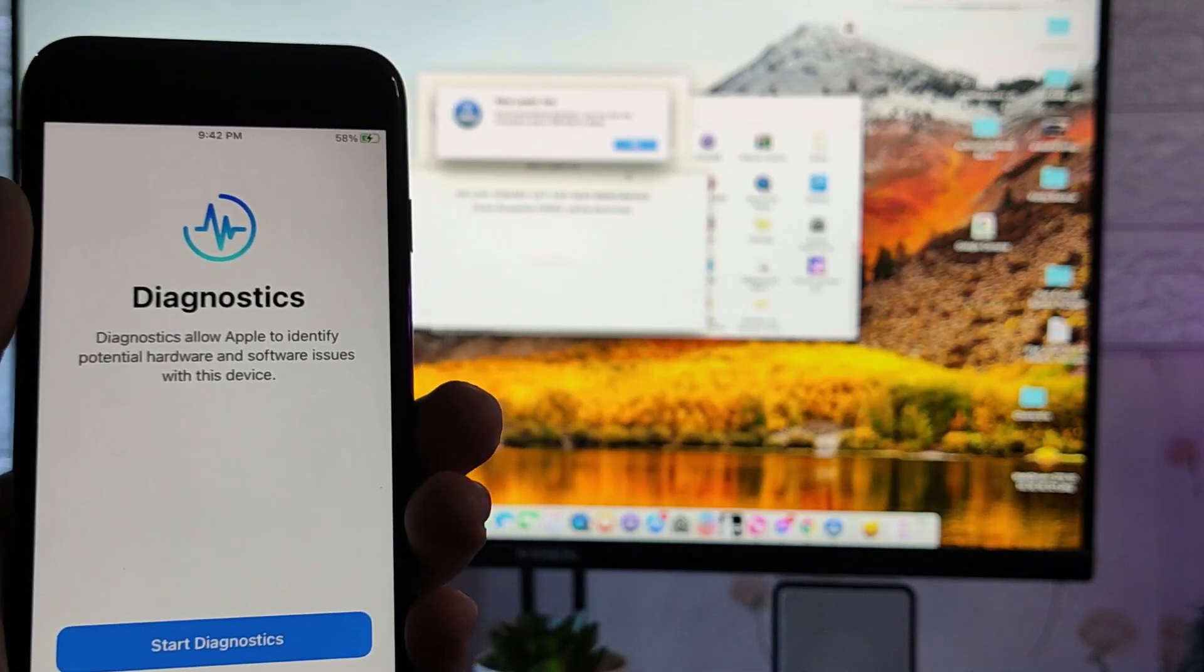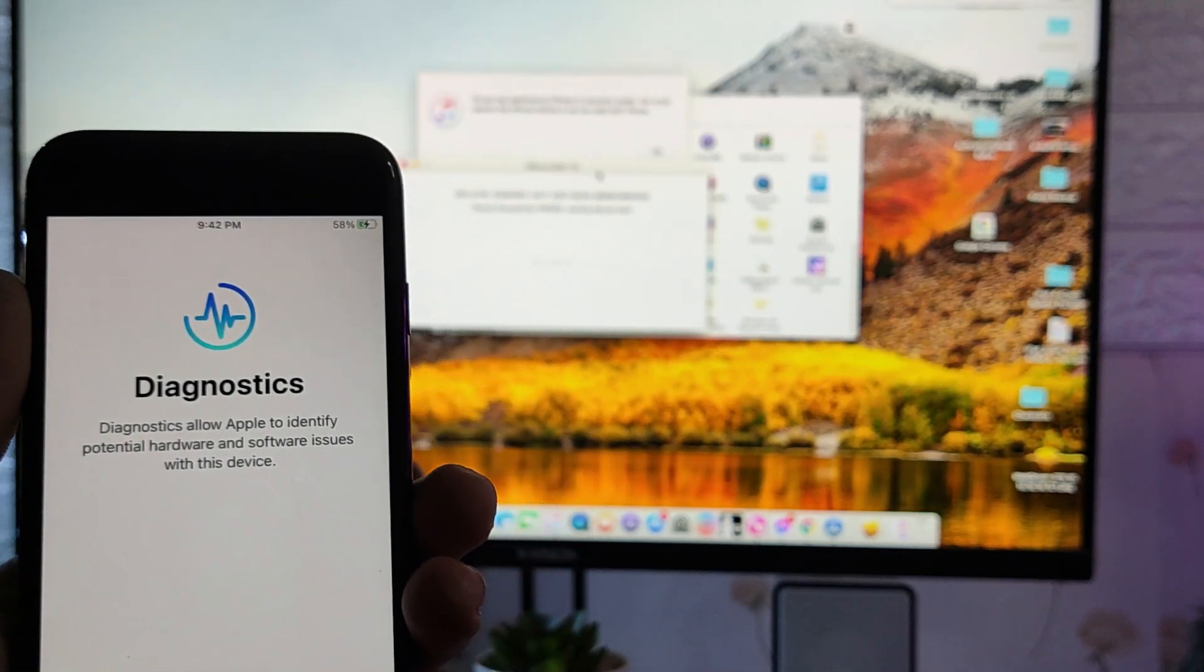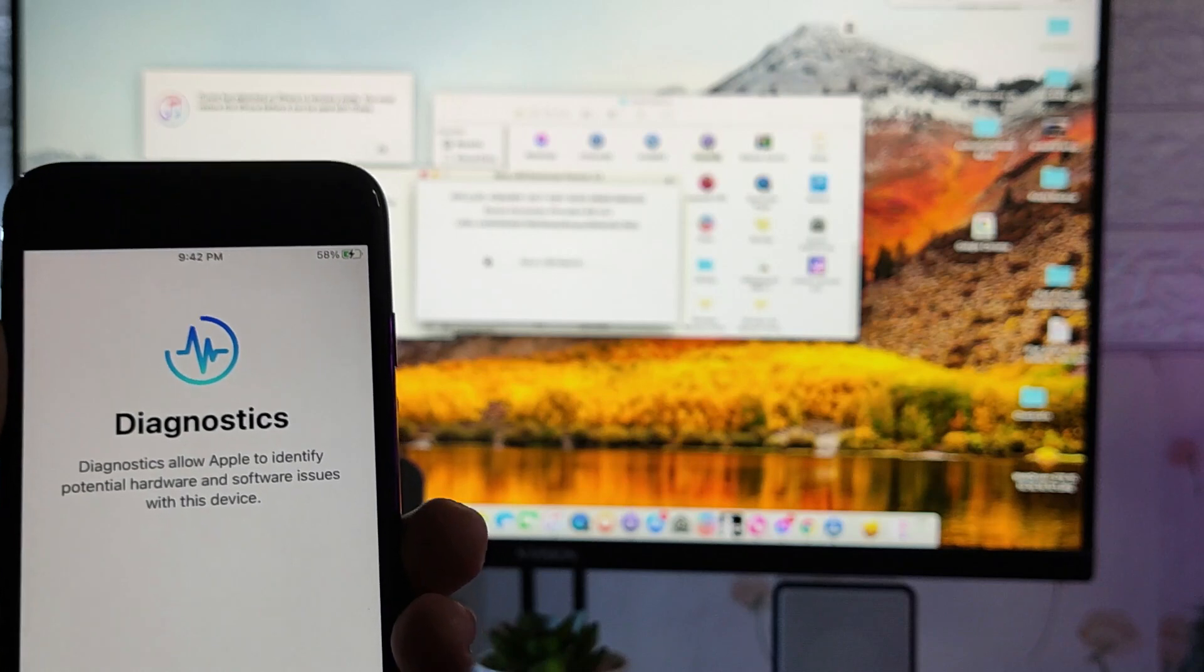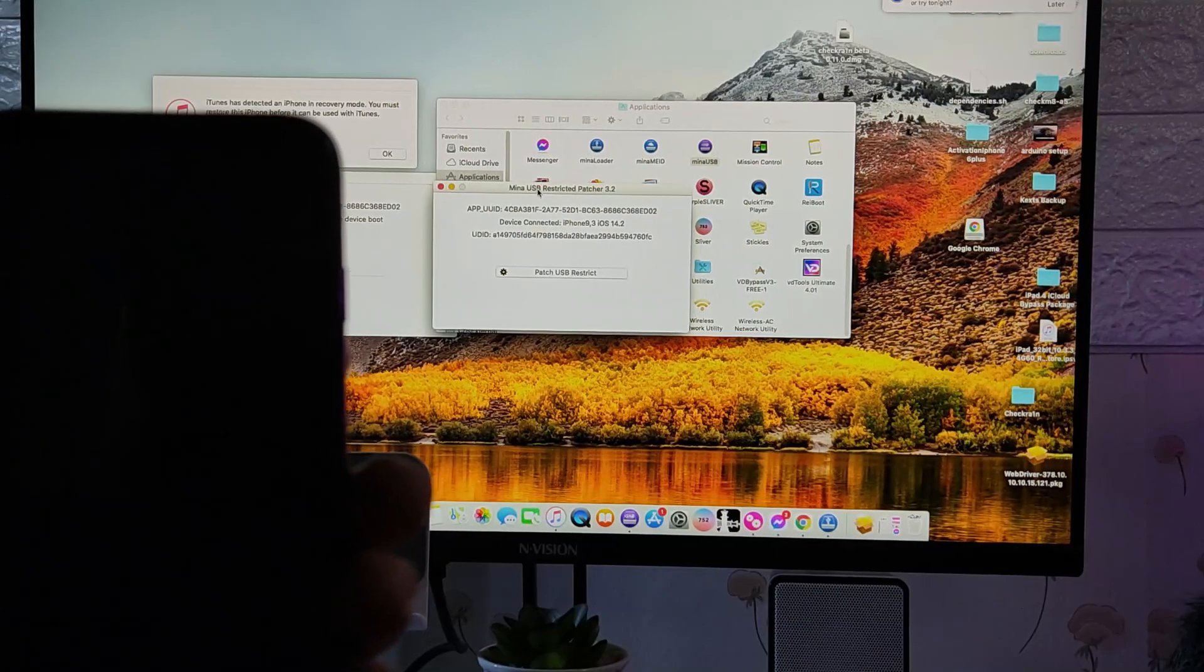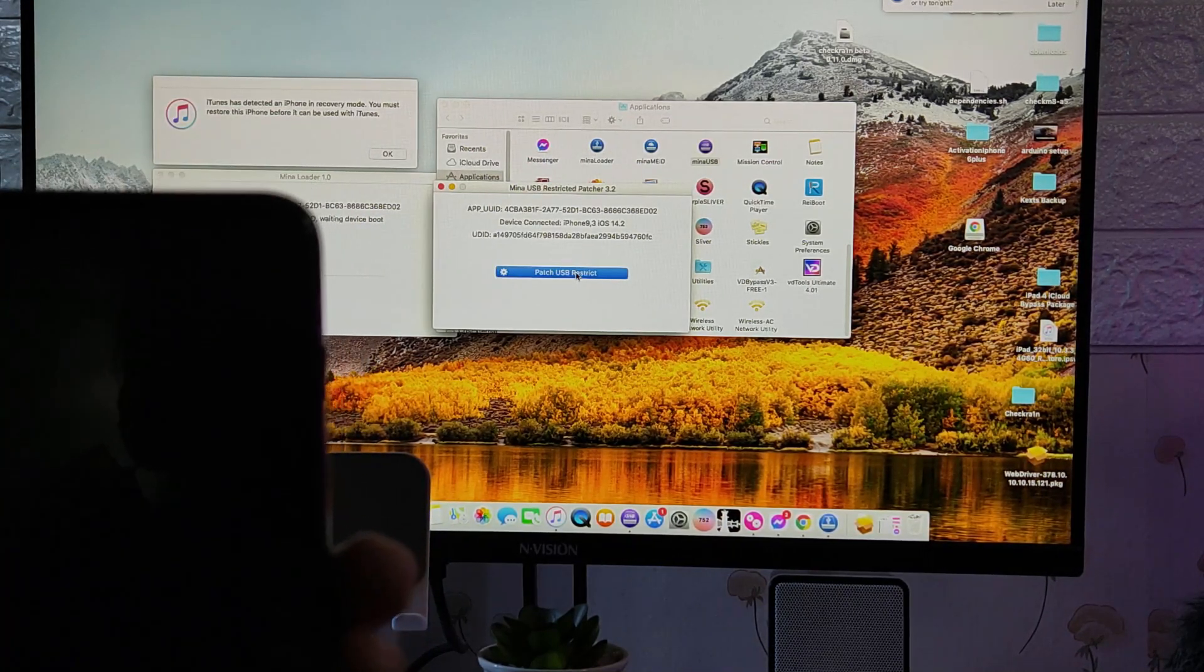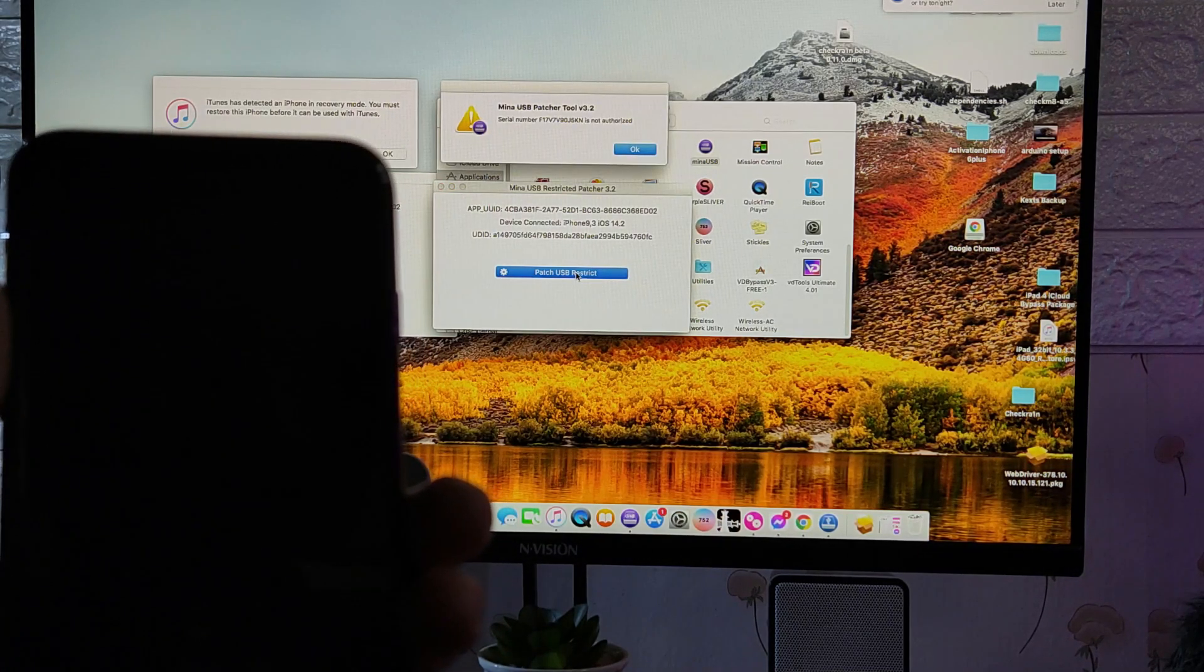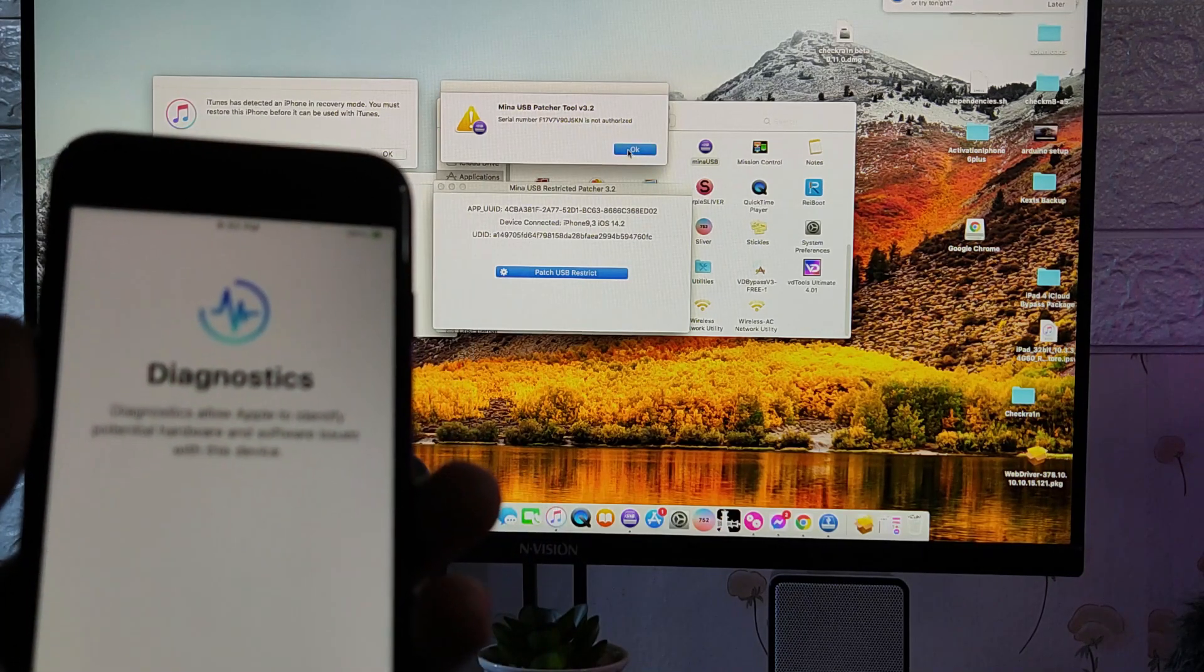We have successfully jailbroken this device. Now let us open another application which is the mina USB restricted patcher 3.2. As you can see, we have a button here that says patch USB restrict. So just click patch USB restrict and wait for it. It says that serial number is not authorized.